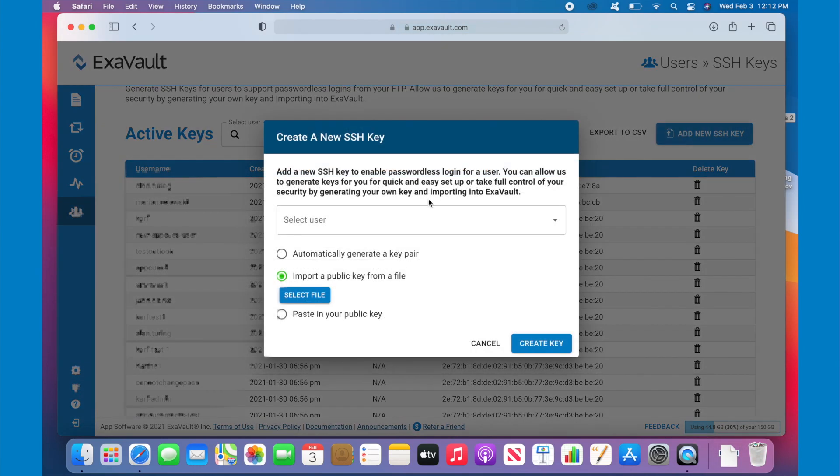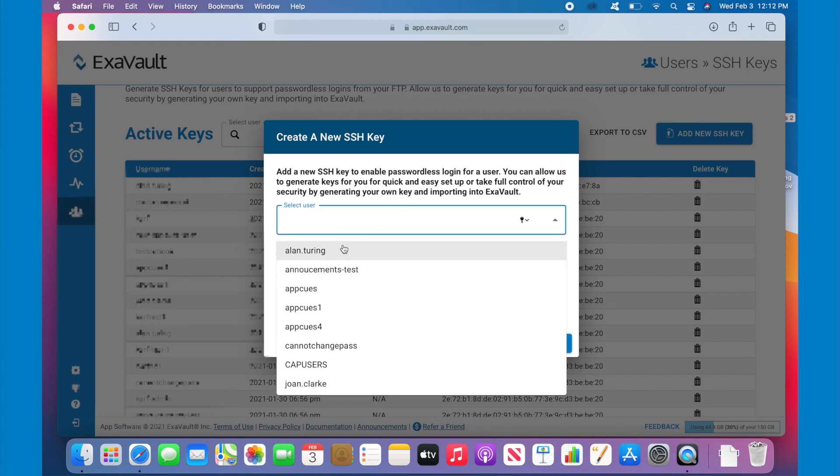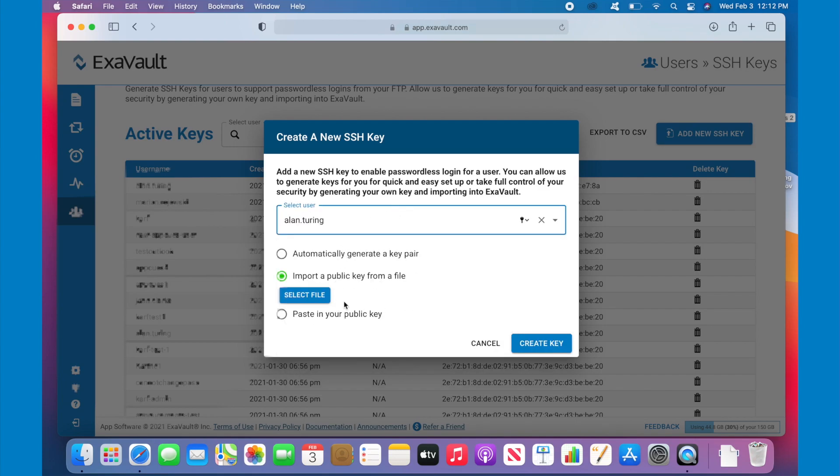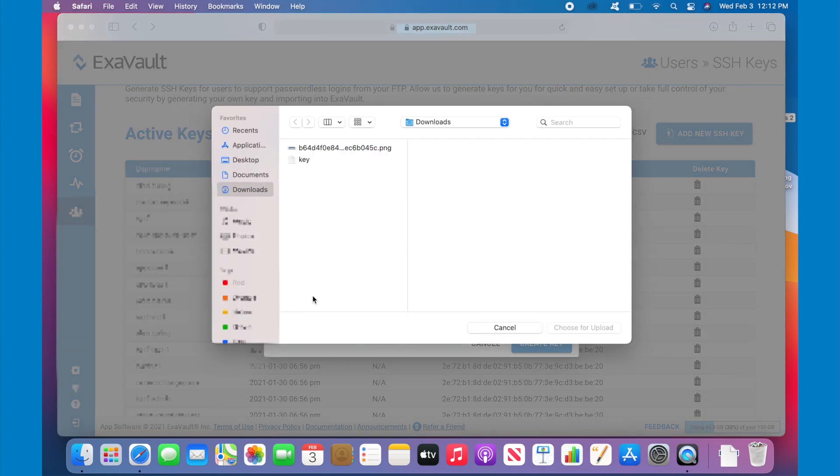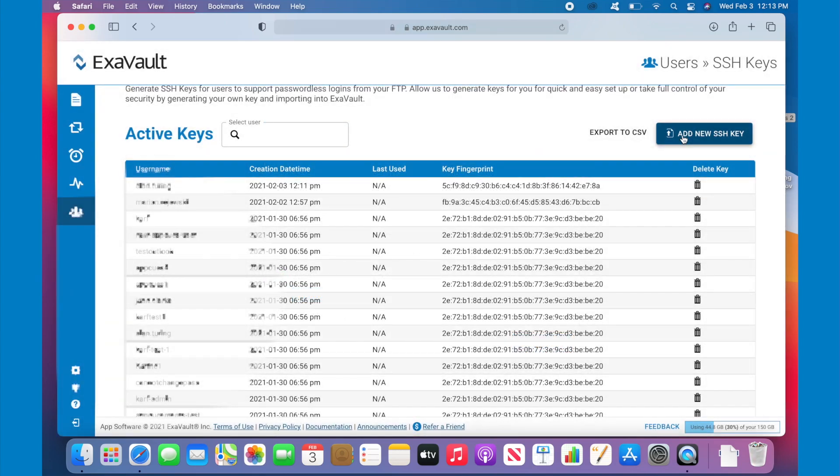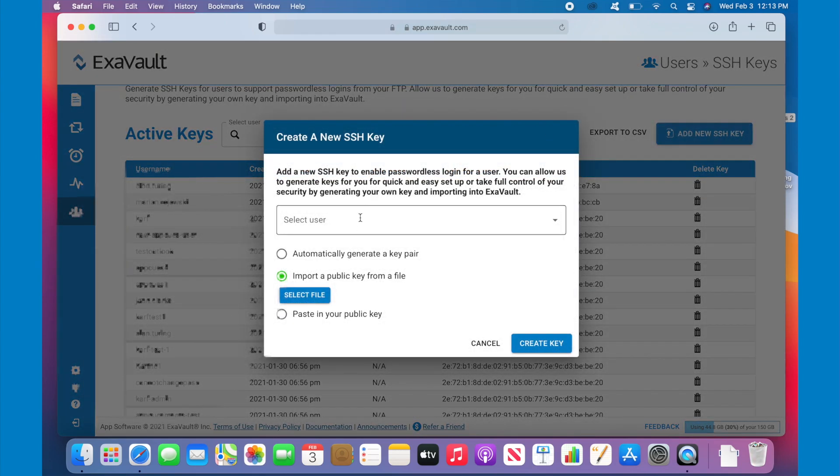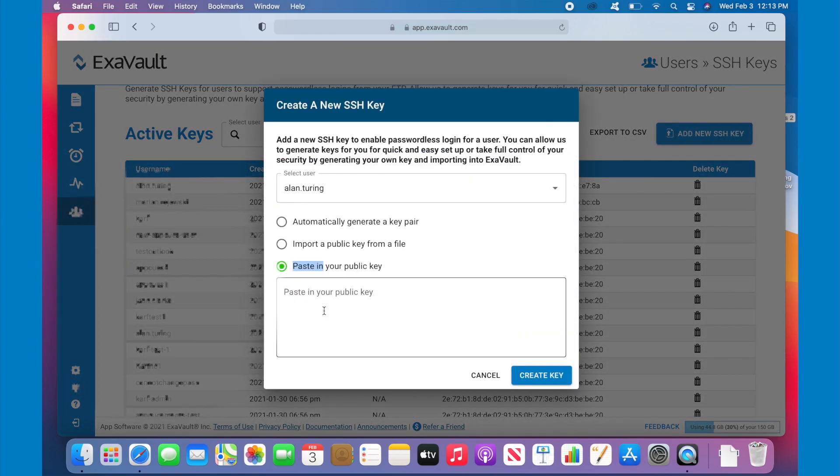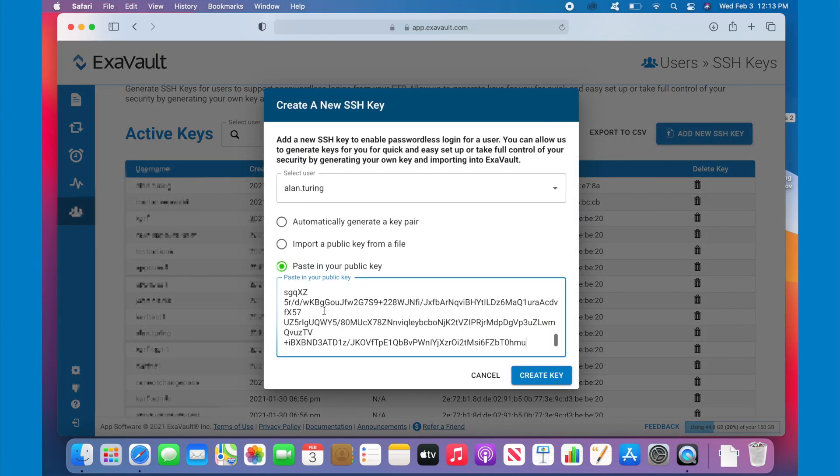The next option is to import a public key from a file. If you've generated your own SSH key, you can import it this way. You can also paste in a public key instead of importing it from a file.